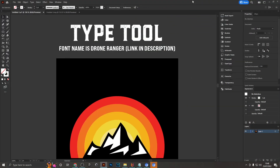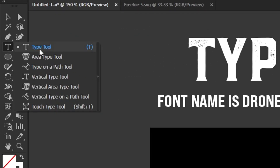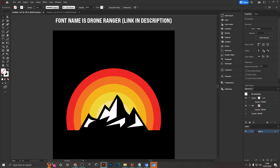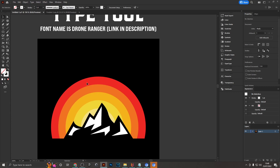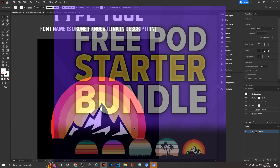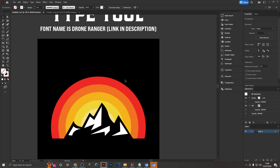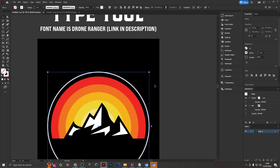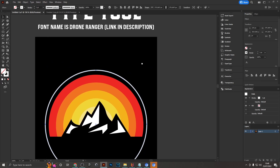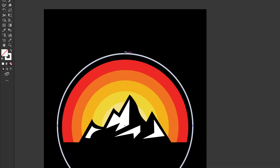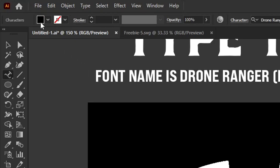The first tool is the type tool. You might say it's obvious, but I'm going to show you some variations that are really handy for creating unique layouts. For example, if you want text arched along a sunset graphic, all you need is a circle or any path matching the curve of your design. Then use the Type on a Path tool — just hover over the path and click to paste your text onto it.